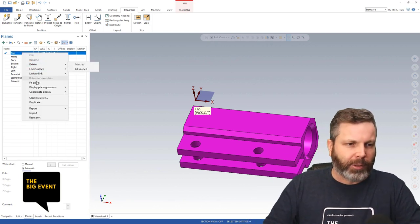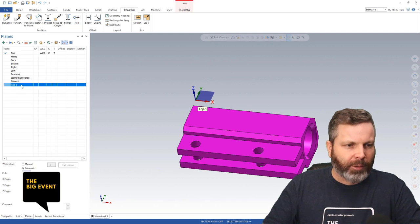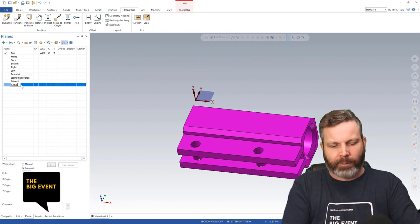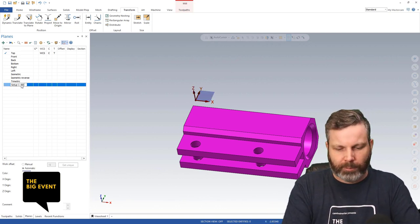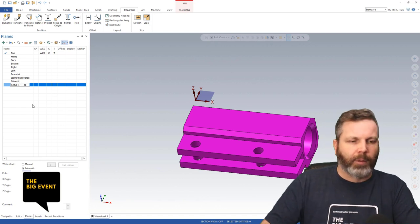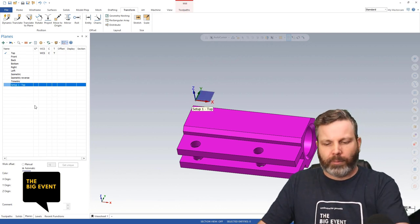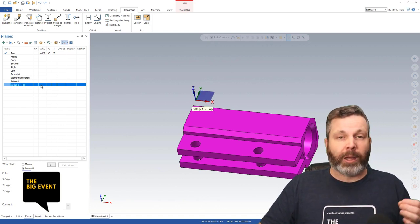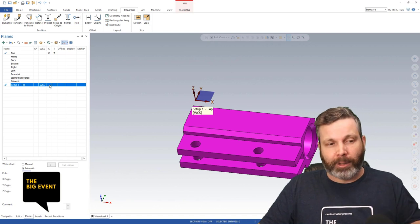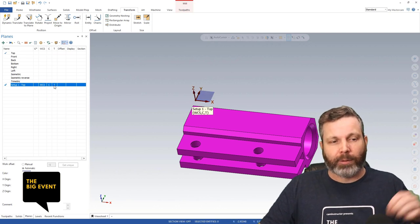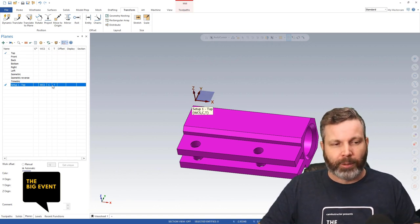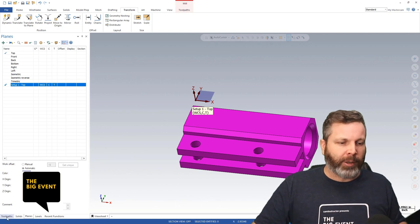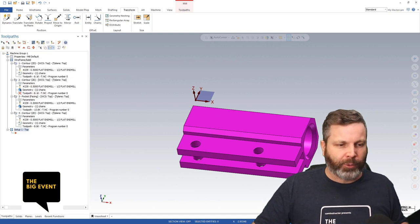Let's go ahead and duplicate this plane. Now I can rename this one 'Setup One.' Now we've got that plane, and I need to make it my WCS, my construction plane, and my tool plane. Now I'm ready to go ahead and start tool pathing.